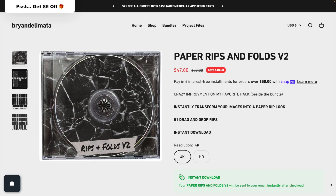In order to create this transition you're going to need some digital paper assets. All the digital paper assets I'm using in this video are from Brian Delmata — the link is down in the description below. I'm specifically using Brian Delmata's Paper Rips and Folds v2 pack, but he has a whole bunch of other really cool digital paper asset packs as well.